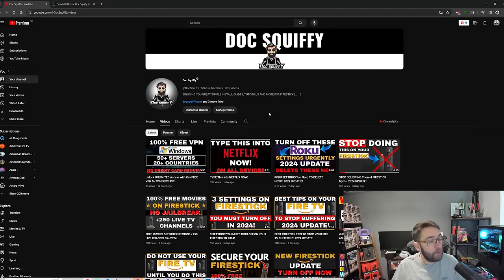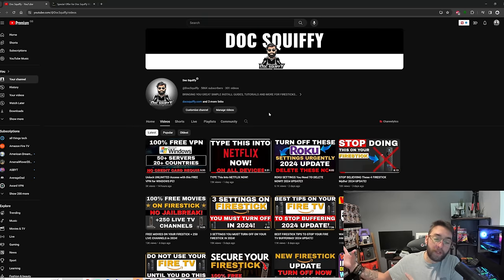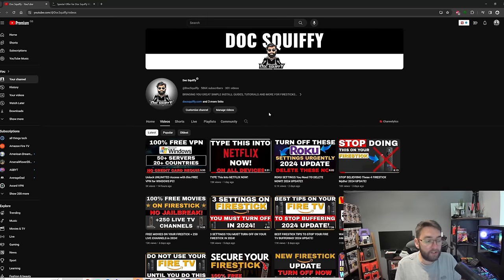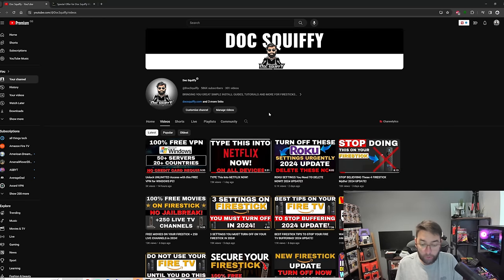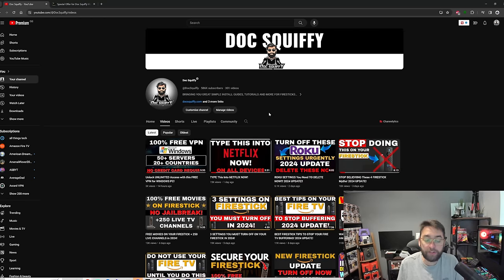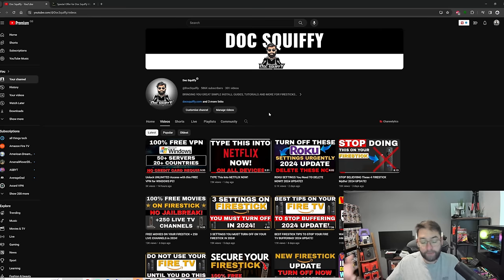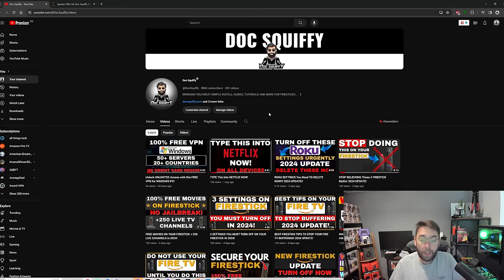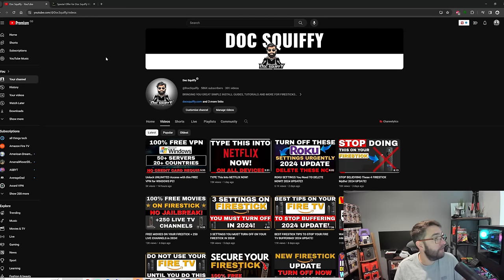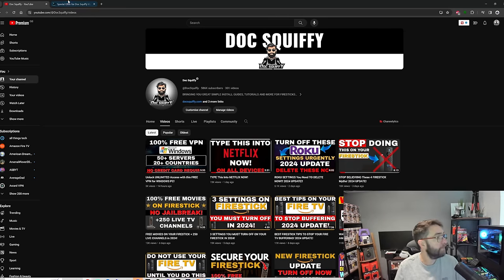We're on all the big social medias. Just look up Doc Squiffy or The Real Doc Squiffy, which we've had to name ourselves on some platforms. We've been shut down on, from TikTok to Facebook to Twitter or X as it's called now, Instagram. We're on all of them.